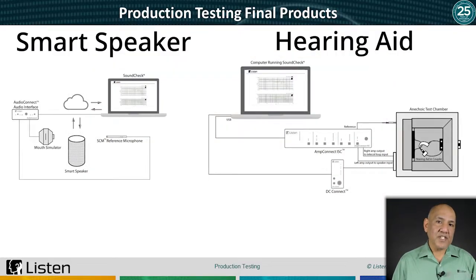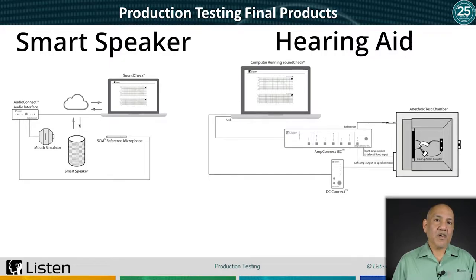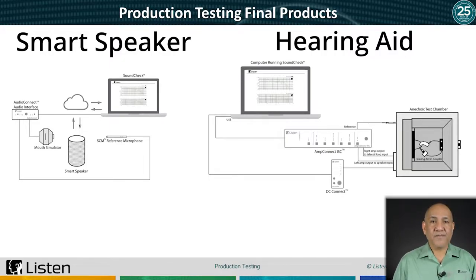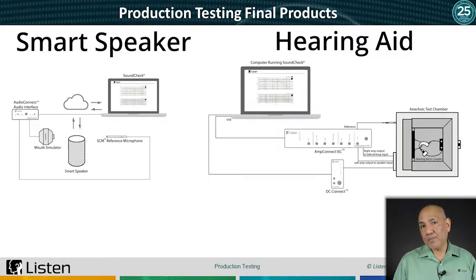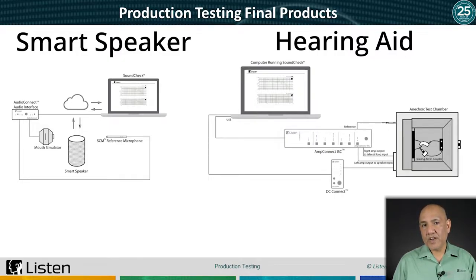Of course, SoundCheck can test devices at the component level. We can also set up complex tests of finished products. For example, smart speakers with speakers and microphones and hearing aids.